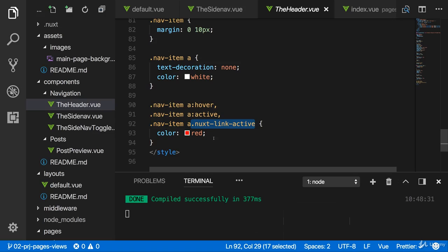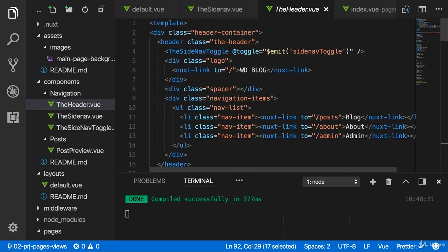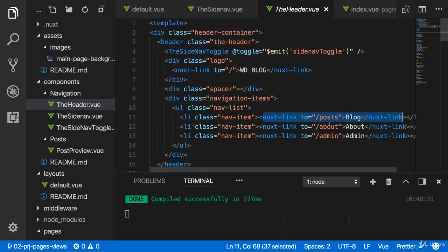And an active link is simply determined by the URL you're on and the path the link is pointing to. So if your URL starts with slash posts, this link will be treated as active.